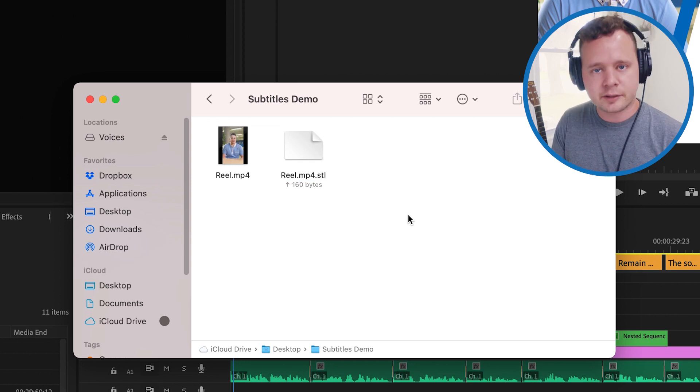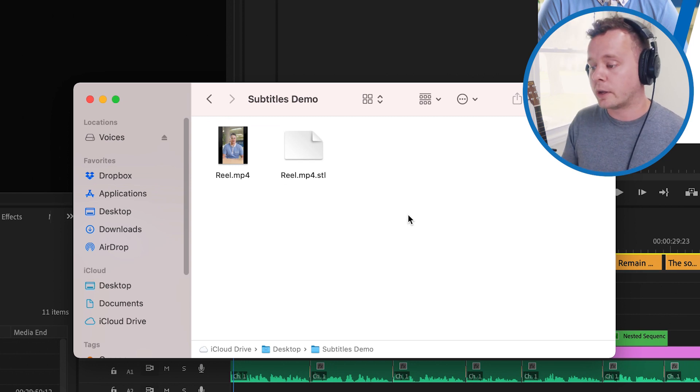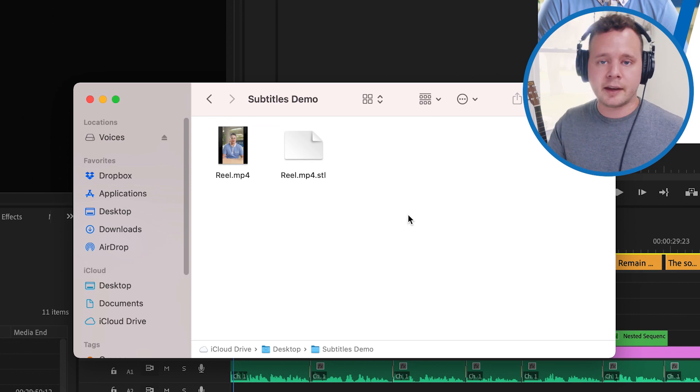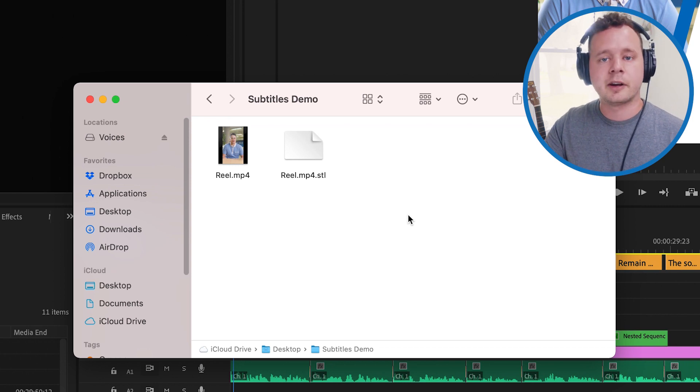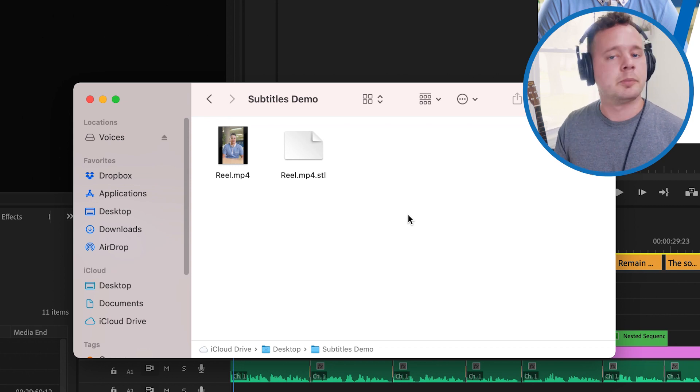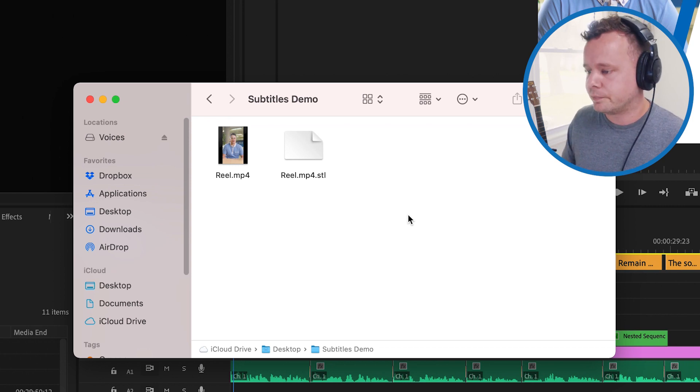So now when we upload that to youtube for instance we can actually embed that subtitle file which gives the user the option to turn the subtitles on or off depending on which they prefer.